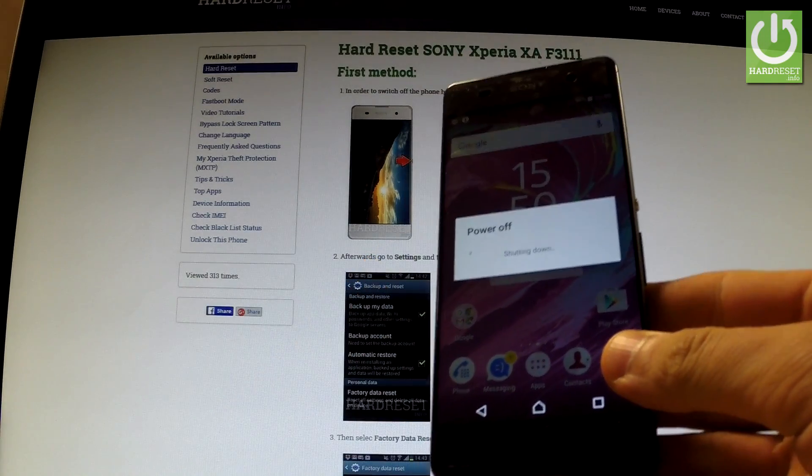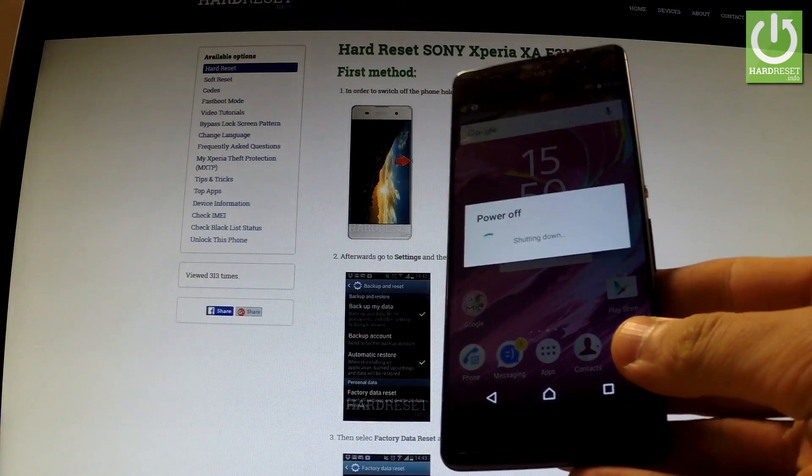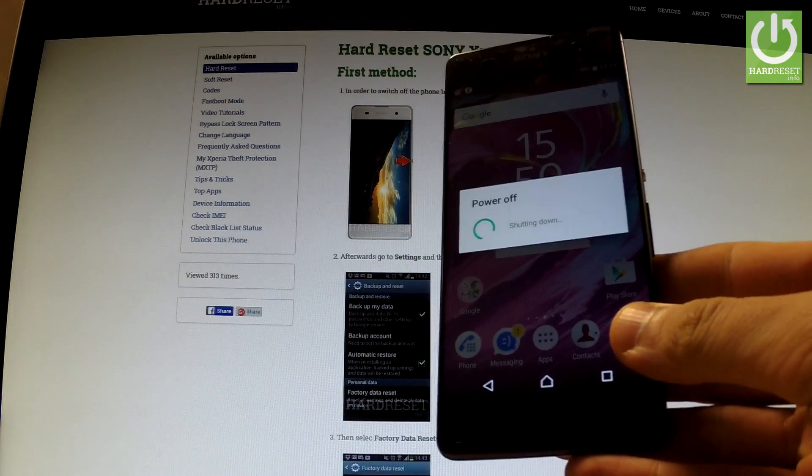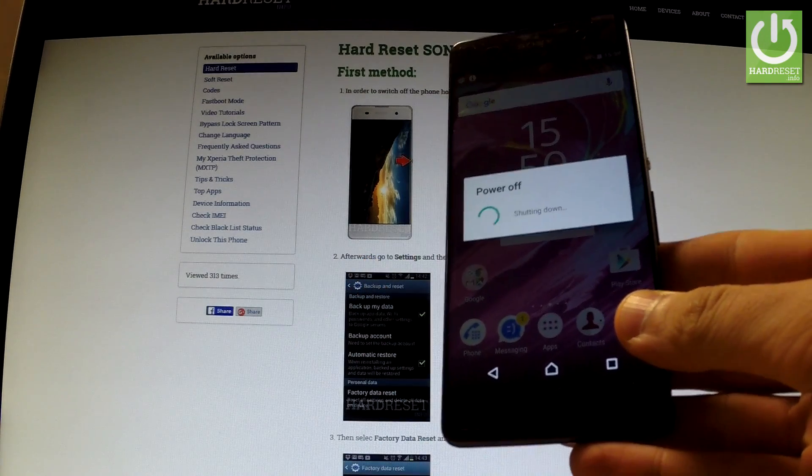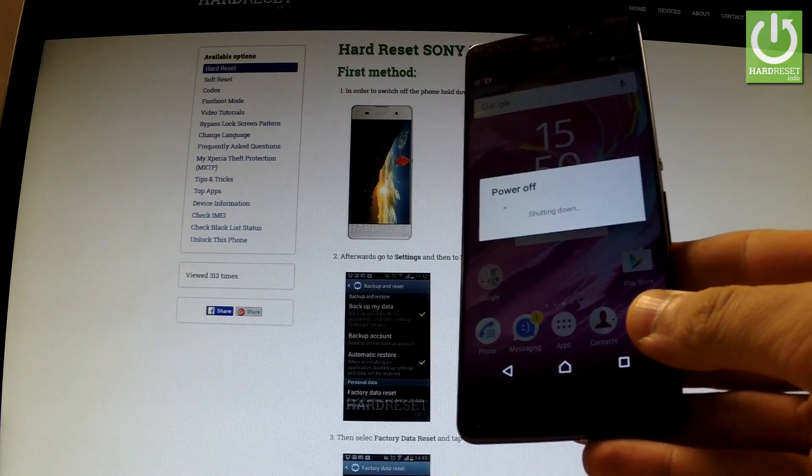The device is shutting down, the phone is erasing all personal data and customized settings.